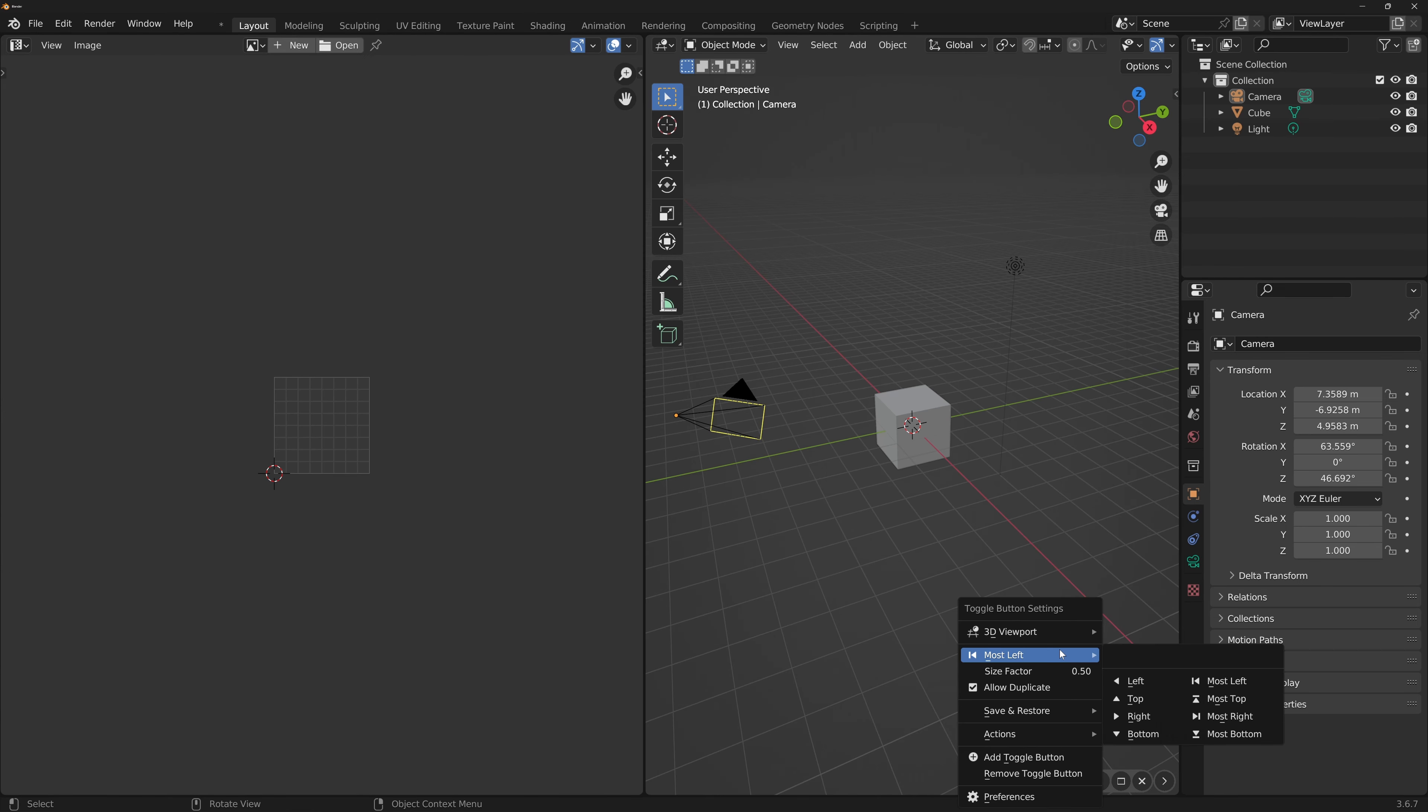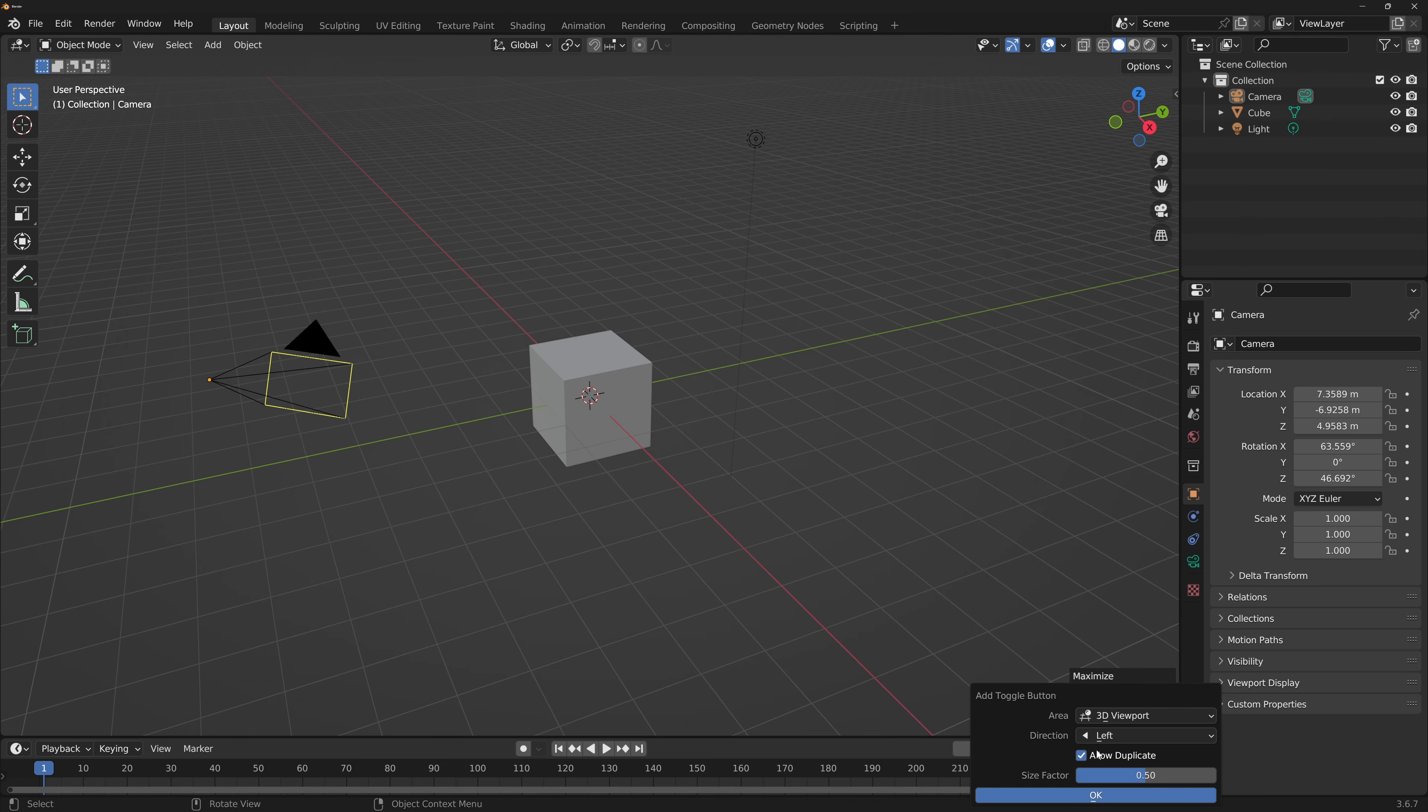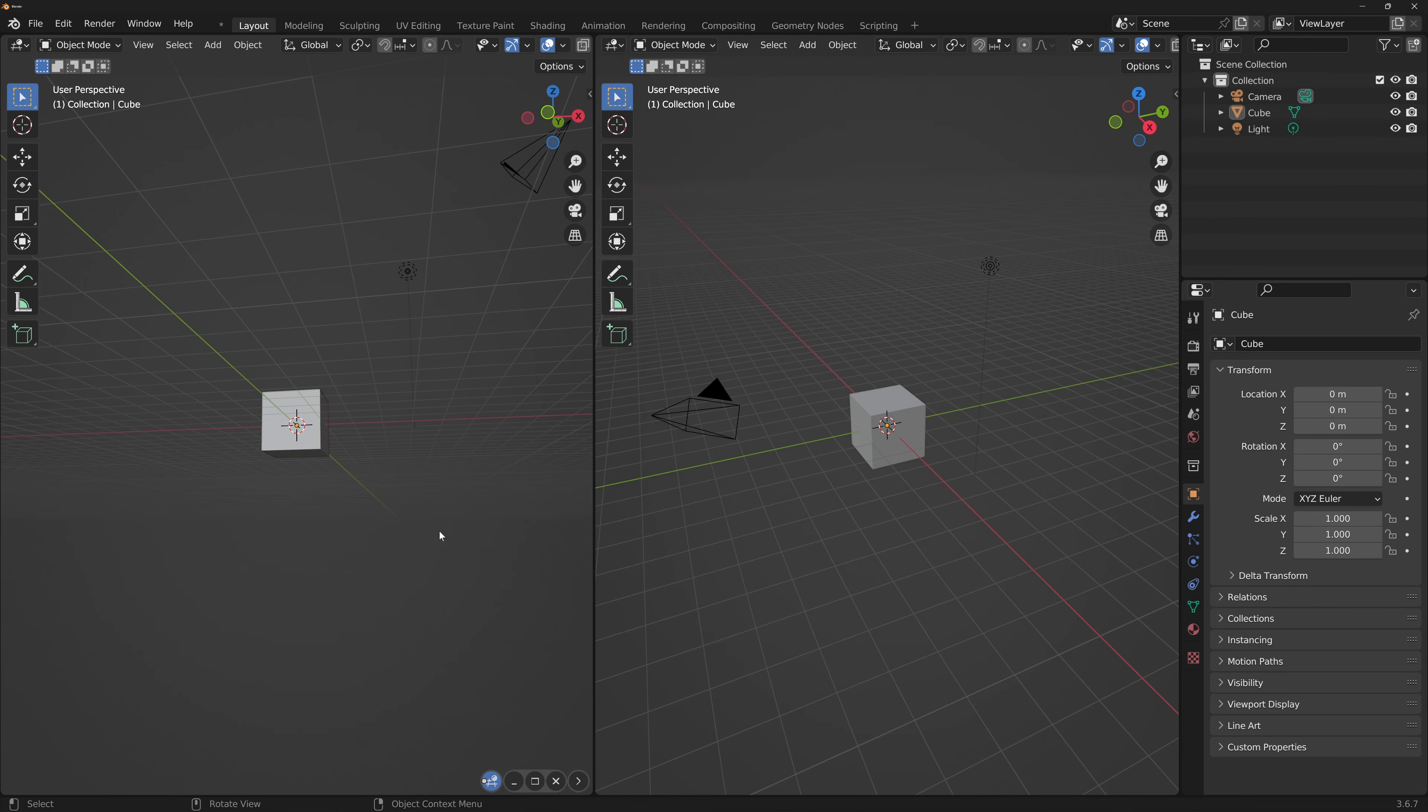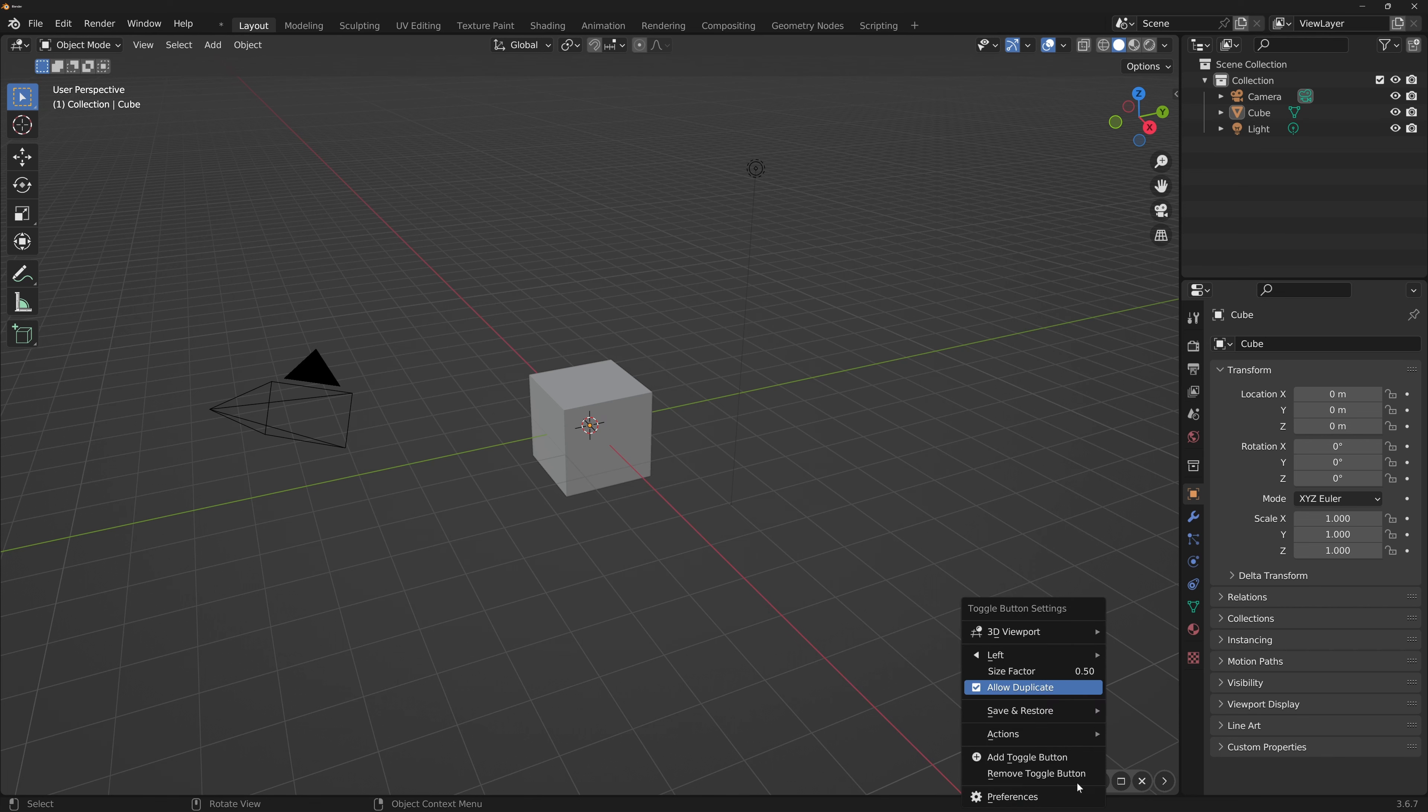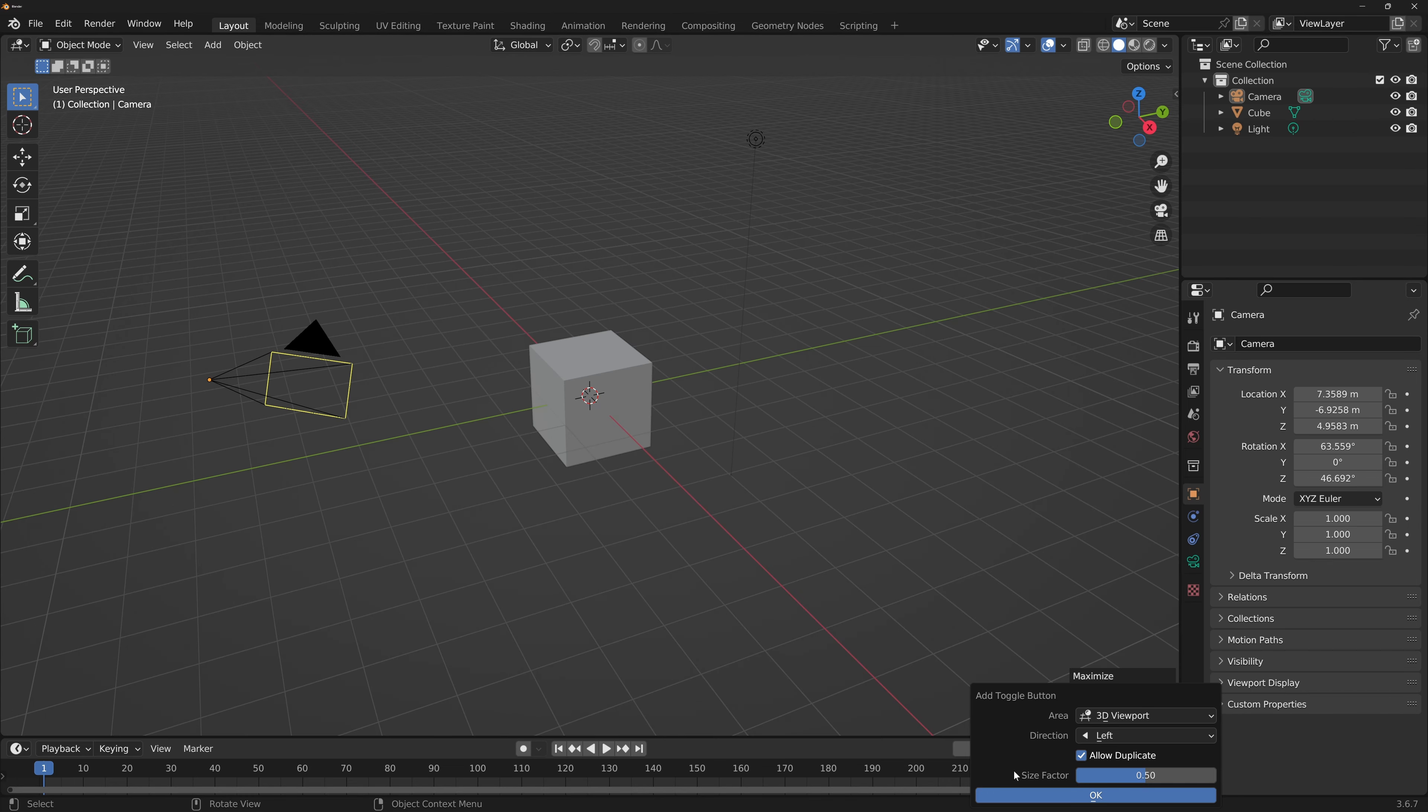Most left, right, top and bottom allows area type to be placed behind another. Allow duplicate lets the user create two windows of the same type, for example two 3D viewports - one could be perspective and your main one could be orthographic. When you close the duplicate window, it will not affect your main original 3D viewport. Size factor allows the user to define the size of the area type window.